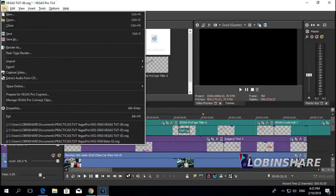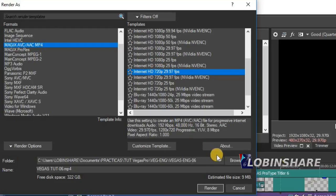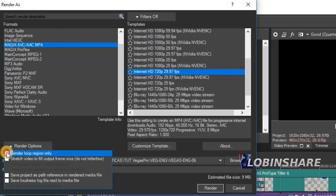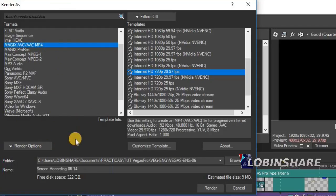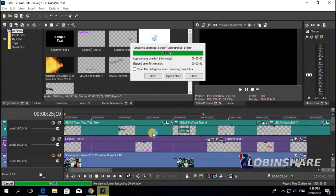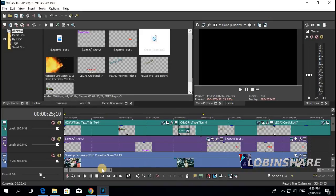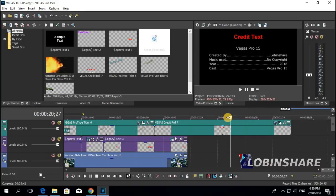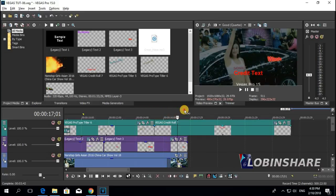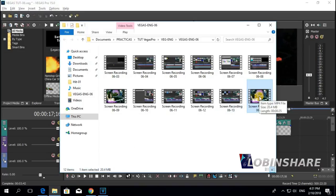Our video is finished — it's time to render. Go to File, Render As. I'd like an MP4 at 720 pixels. Save it to this folder with this name. Under Render Options, make sure to uncheck 'Render Loop Region' because I want Vegas to render all the video, not just the loop region. Click Render. The video has begun — it will take a few seconds. Go to Open Folder and this is our new video. Note that at the end, when the credit roll appears, there is no video in the background so the credit roll's background is black as the video slowly fades to black.